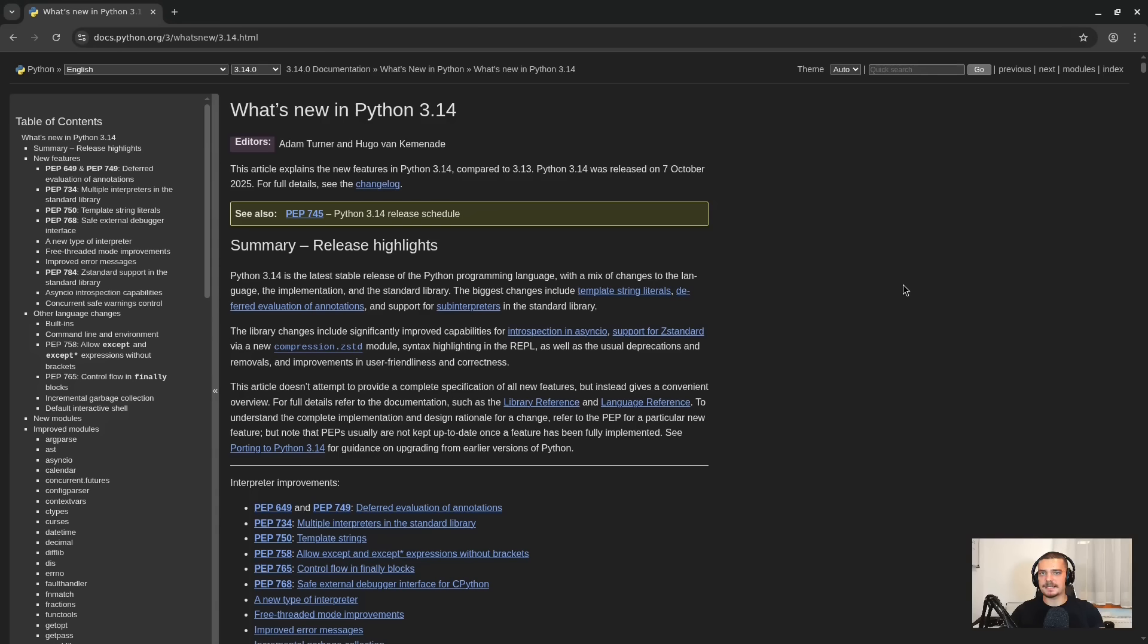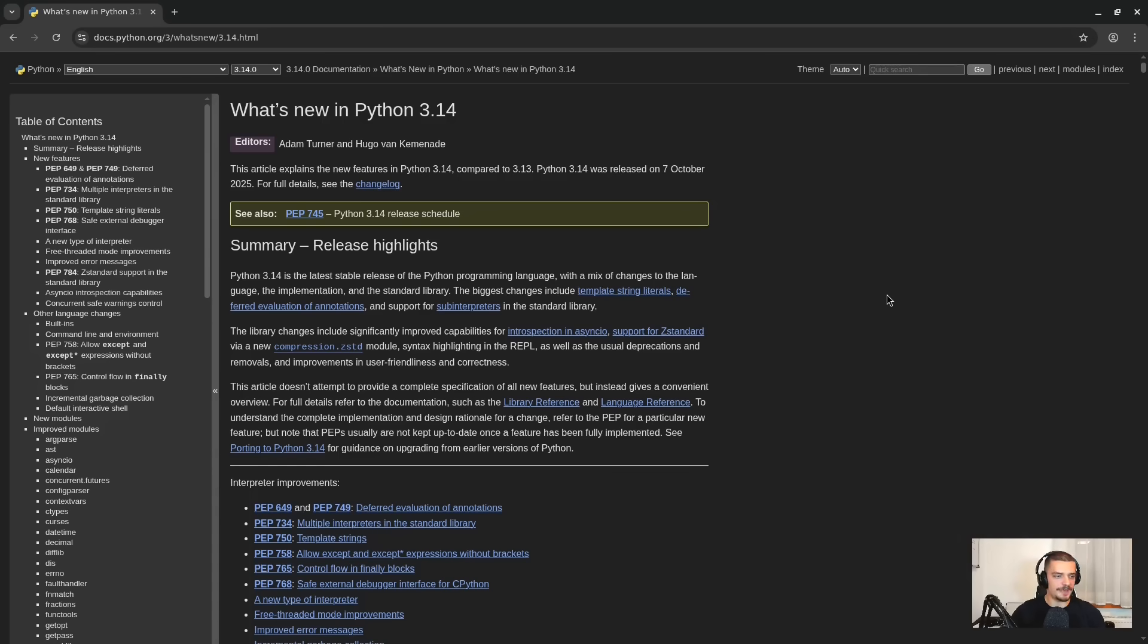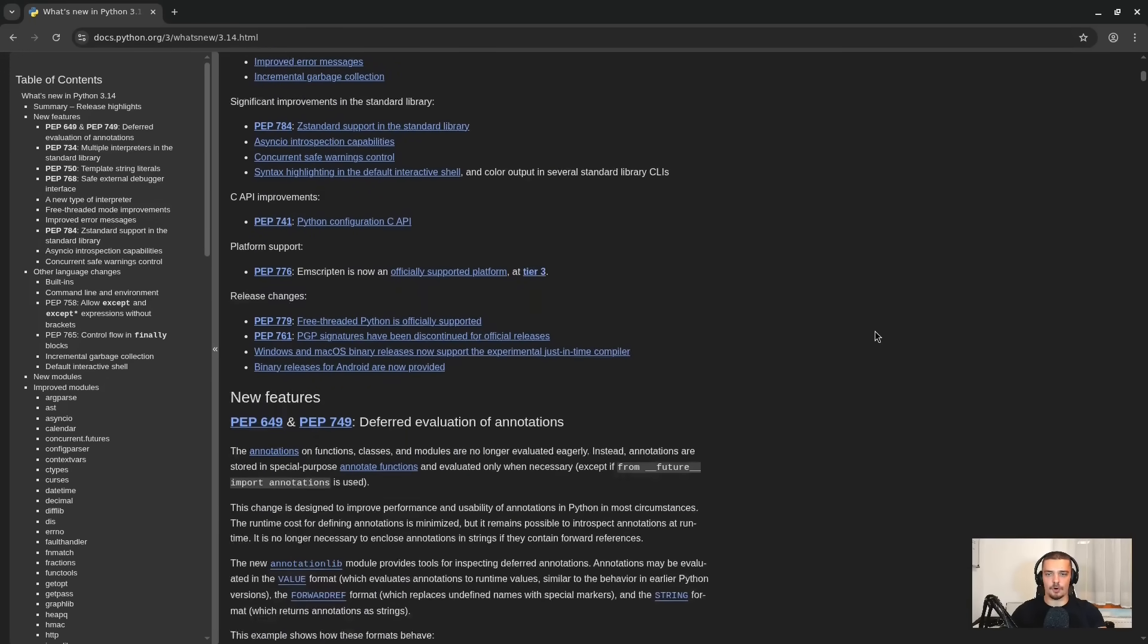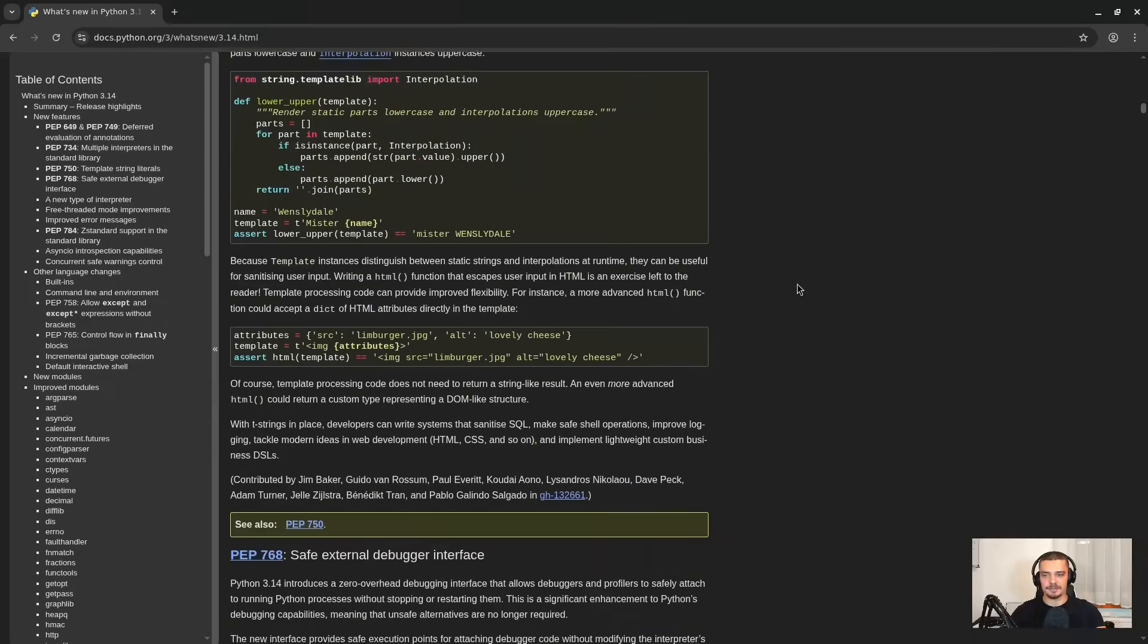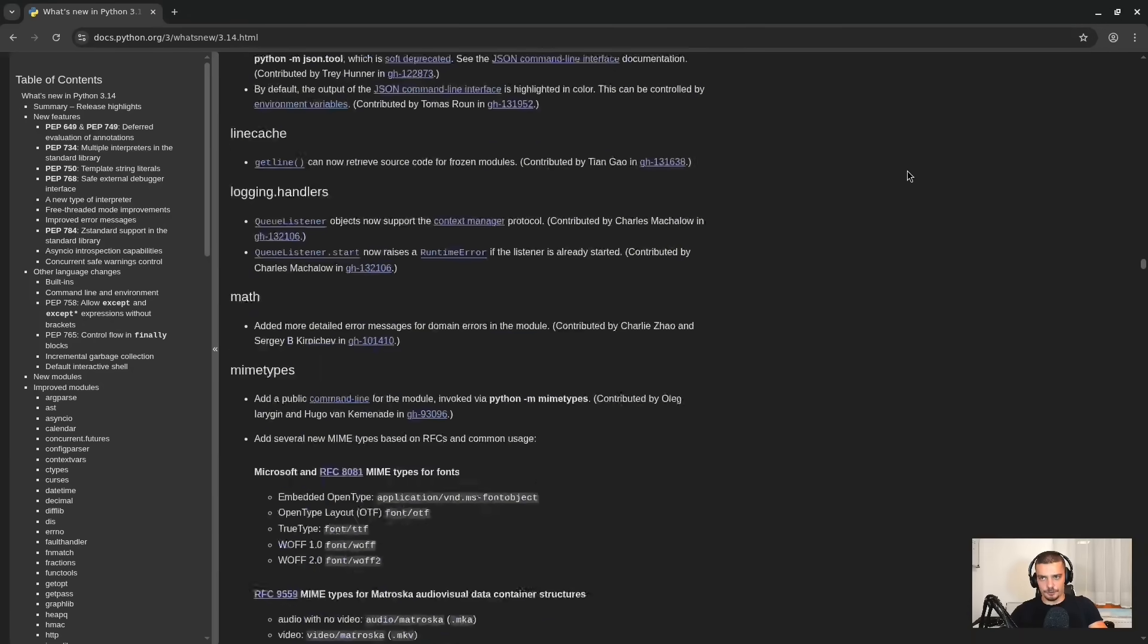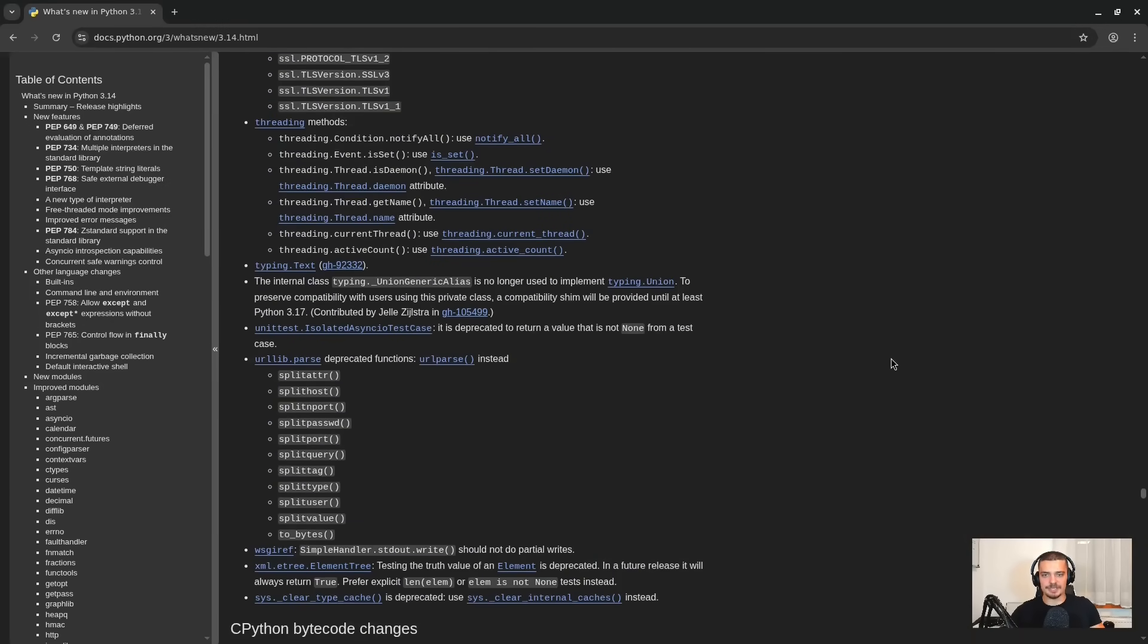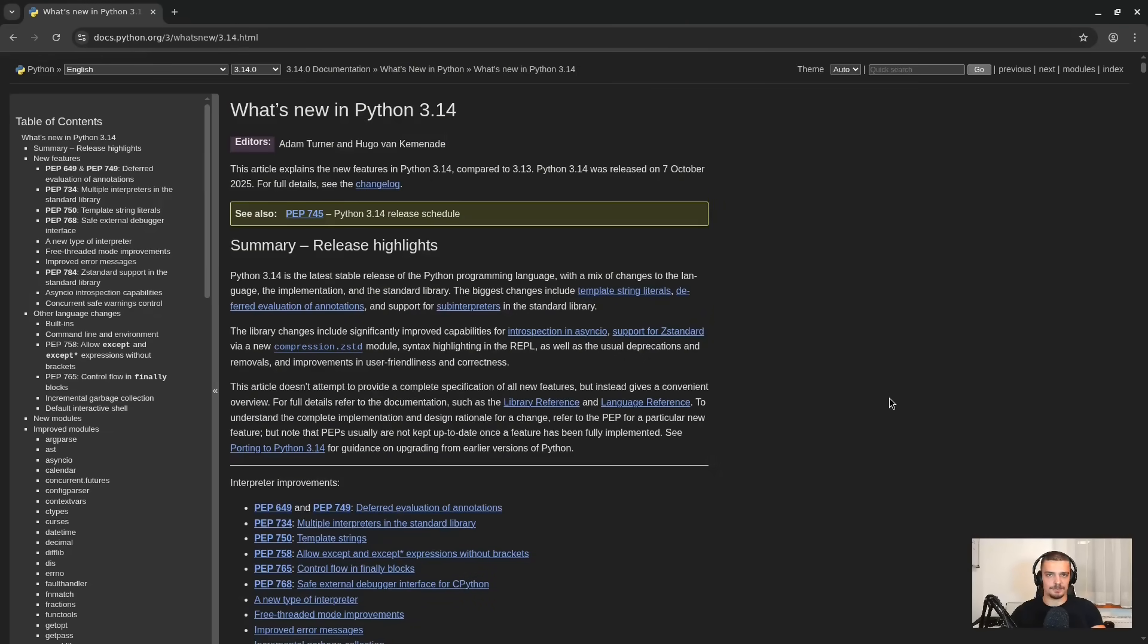So that is basically what I wanted to cover when it comes to Python 3.14. There are some notable mentions here that I would like to include just as a mention, and then you can look them up yourself if you want to. There are as always better error messages, more specific error messages. There's also now a syntax warning in finally blocks if the statements affect the control flow. And then you have some stuff like speed up due to a new type of interpreter. You have incremental garbage collection, which is also faster. And we have a safe external debugger interface. But as I said, if you're interested in more details and all the tiny little things that have been changed here in Python 3.14, I would like to refer you to the documentation. I wanted to cover the most important and major additions and changes when it comes to this new version. So that's it for today's video.